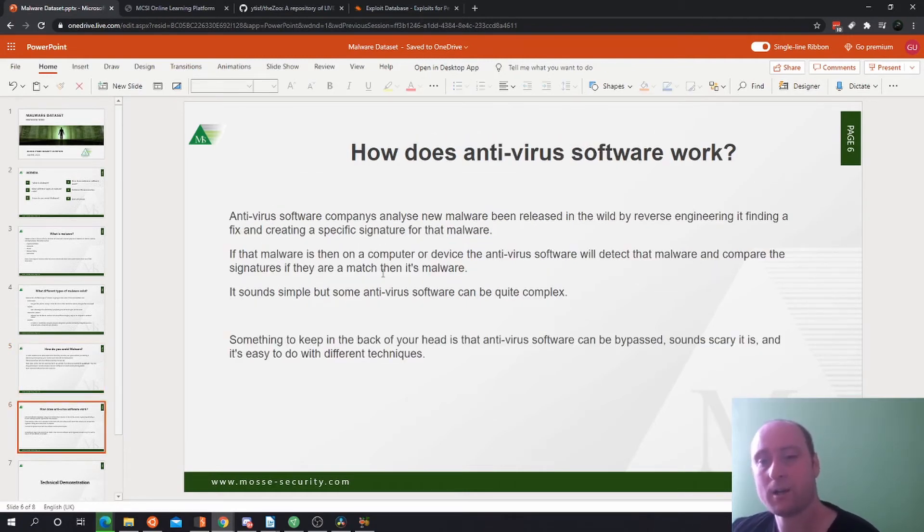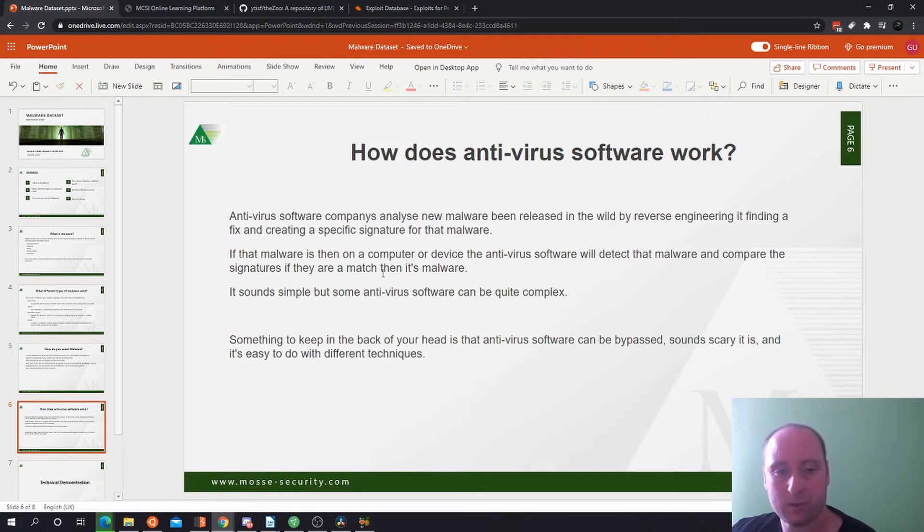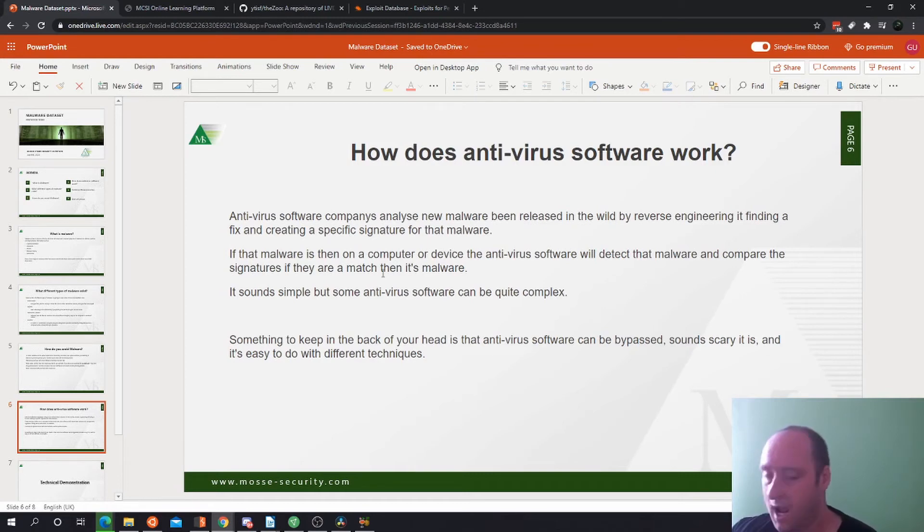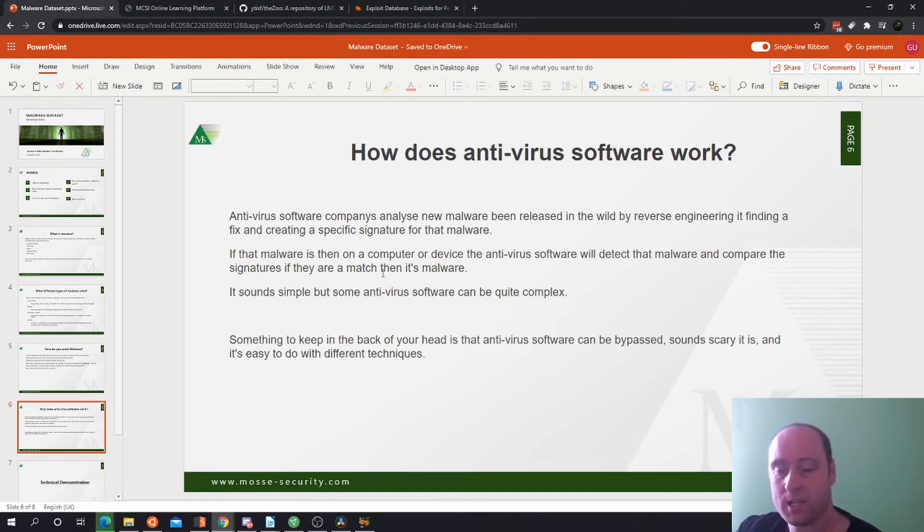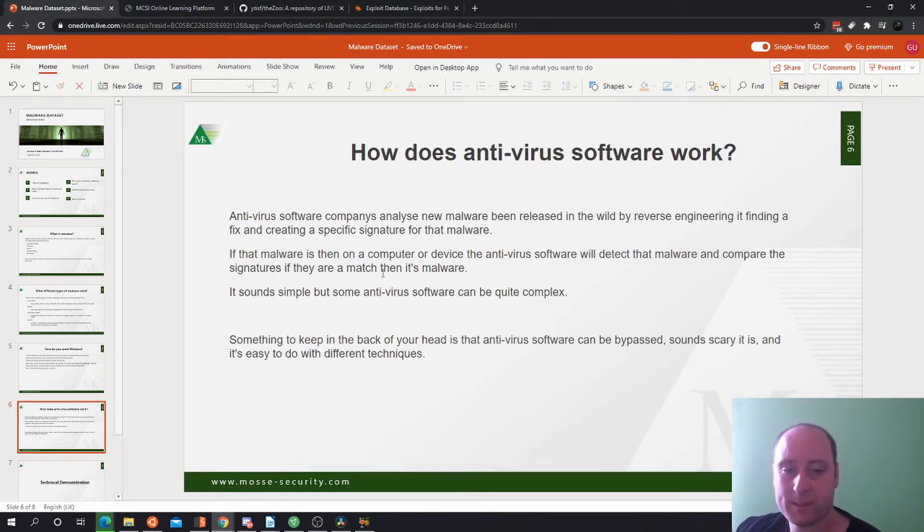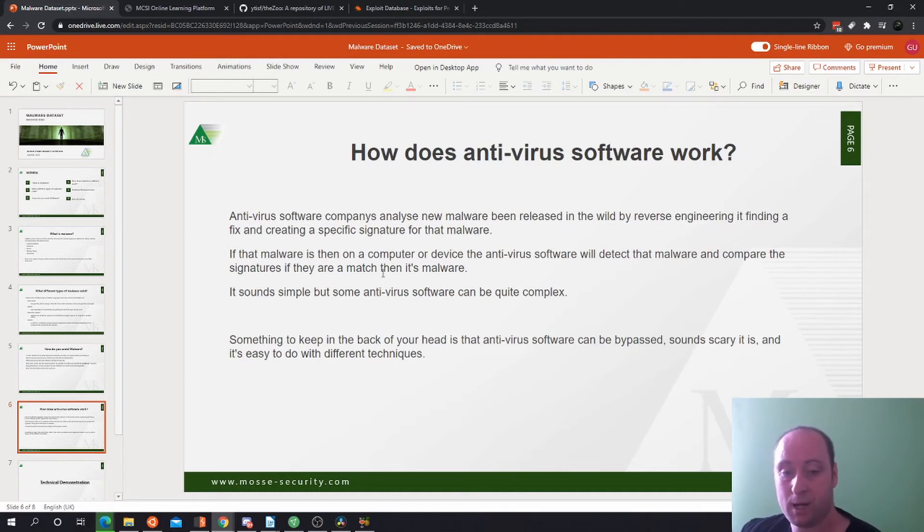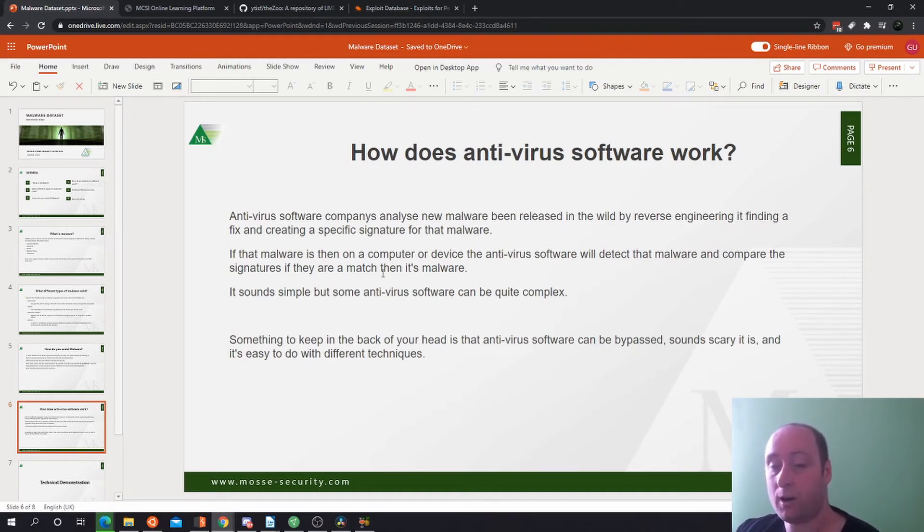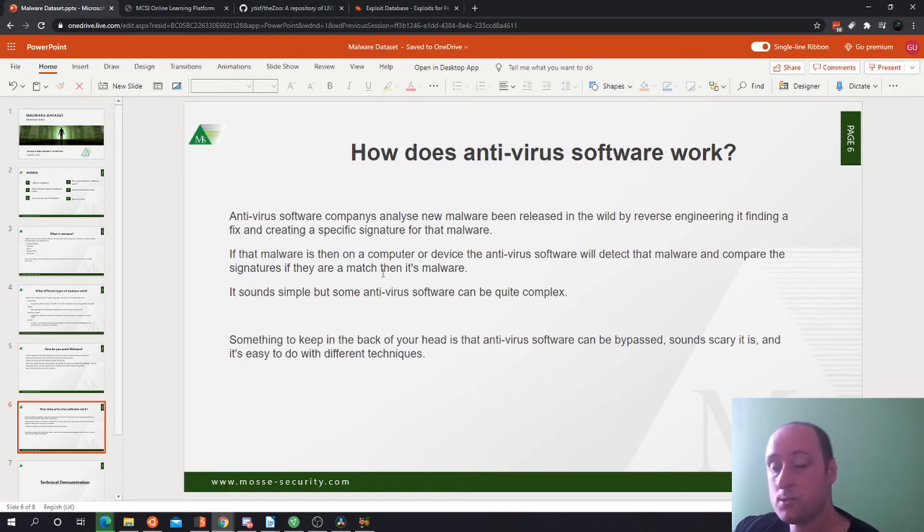How does antivirus software work? With antivirus software, companies analyze new malware being released in the wild, reverse engineering and finding a fix for it. Then they create a specific signature for that malware. If the malware enters a host or machine, that antivirus detection software will match and compare that signature to the malware. If it's a match, then it's malware on the machine. It sounds simple but some antivirus software can be quite complex and work quite differently. Something scary to keep in the back of your mind is that hackers can actually bypass antivirus software. It is easy to do with different techniques, which we will not cover here.